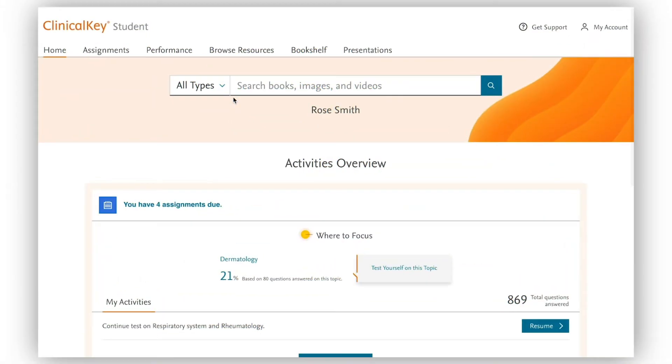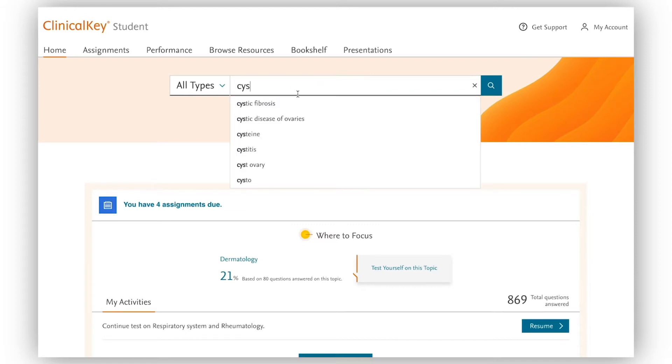I've just had a lecture on the respiratory system and I've come to ClinicalKey Student to add more detail to my notes in hereditary diseases.